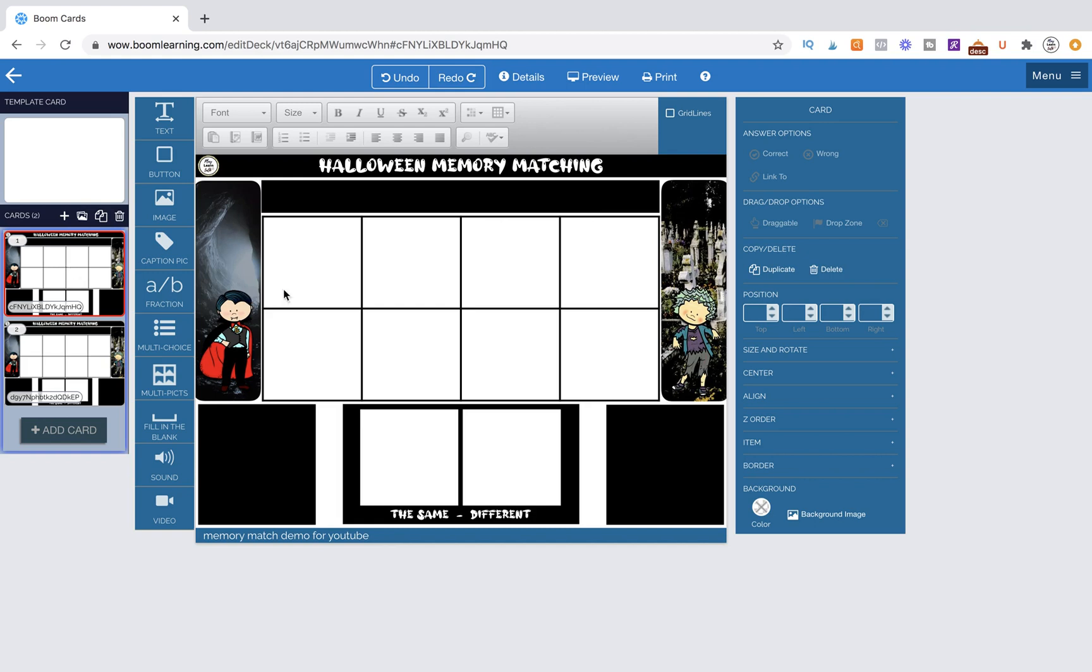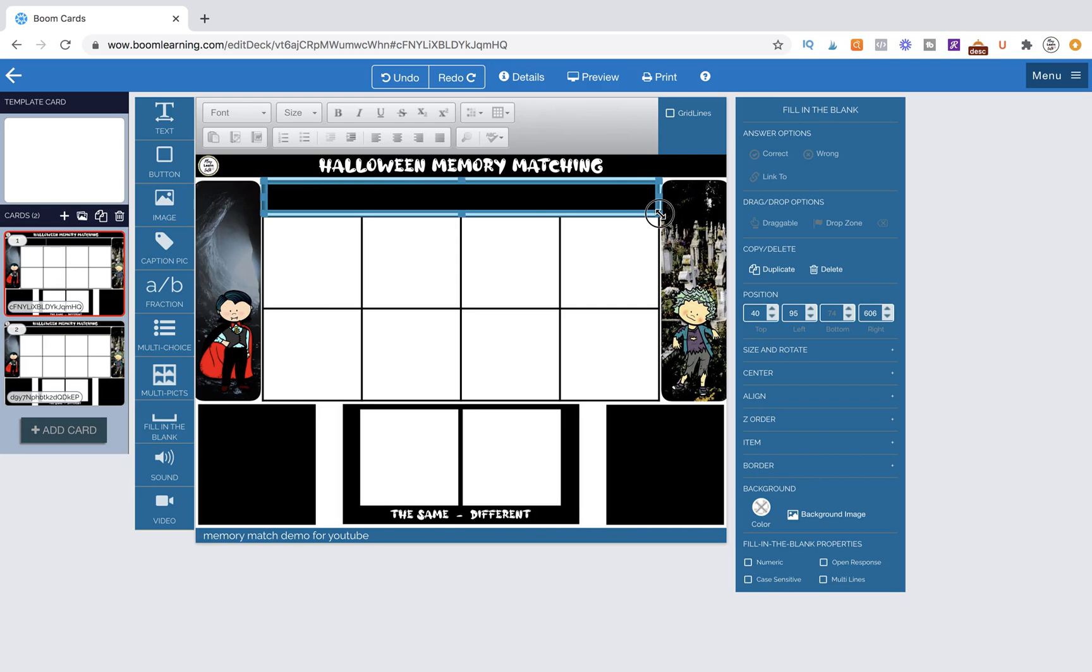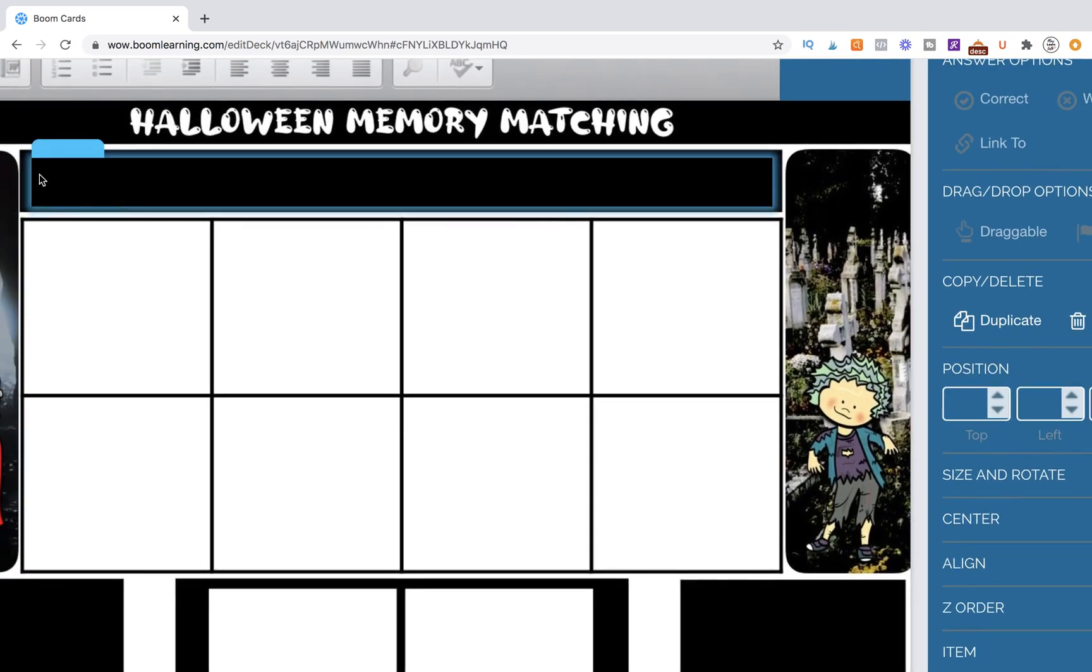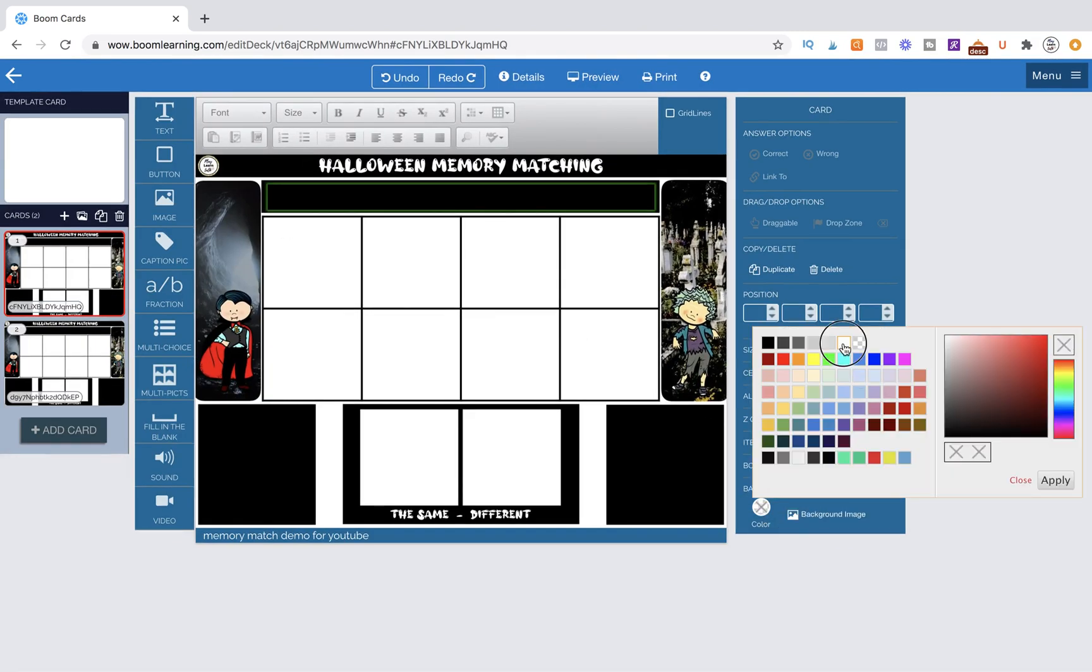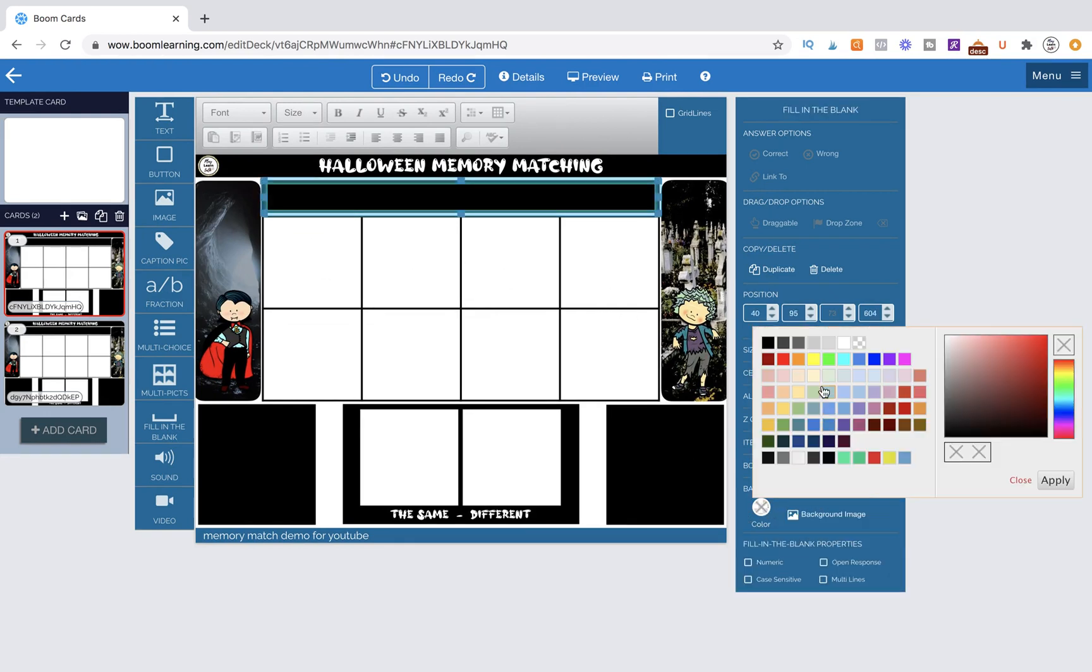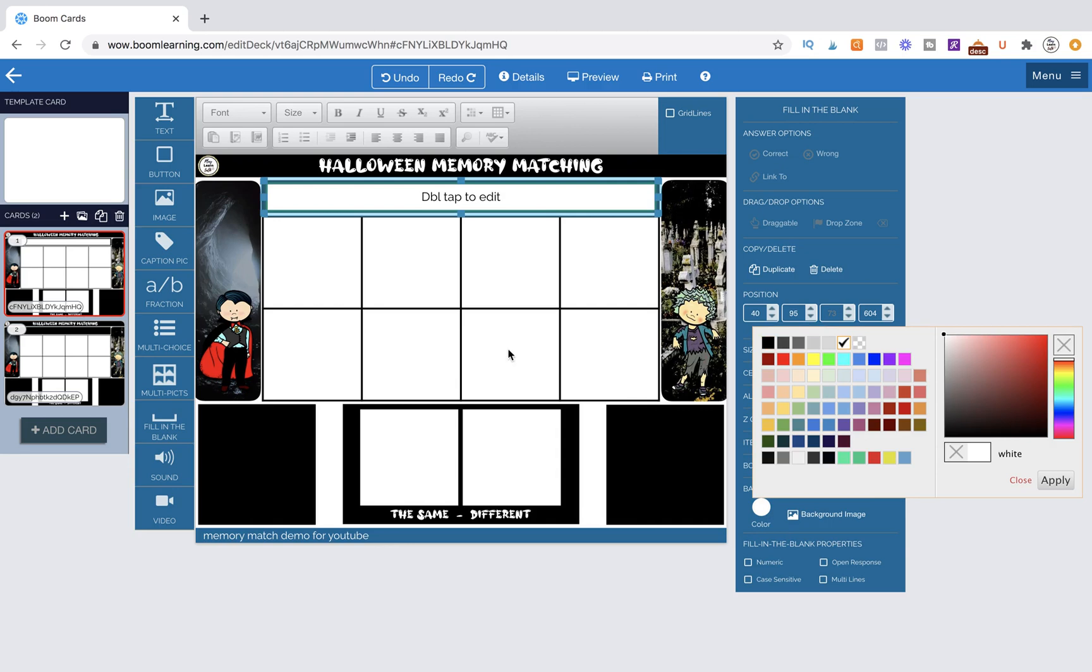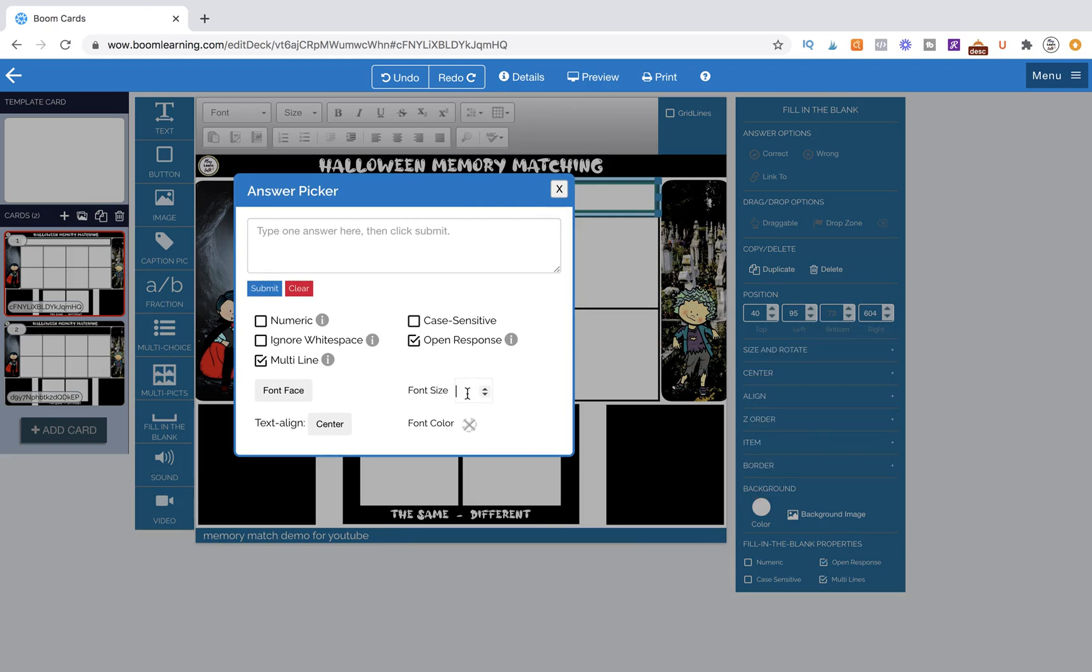So this will be the page that we're actually working on and the first thing that we're going to do is bring in our fill in the blank bar and we're going to make sure it is fitted to the area that we designated for it. So that looks good. You can always zoom in and see like does everything fit within the borders and it does and we are going to give it a white background. So white background here. So let's double click on it and we're going to designate that it is a multi-line and an open response and our font size, let's make it a font size 22.